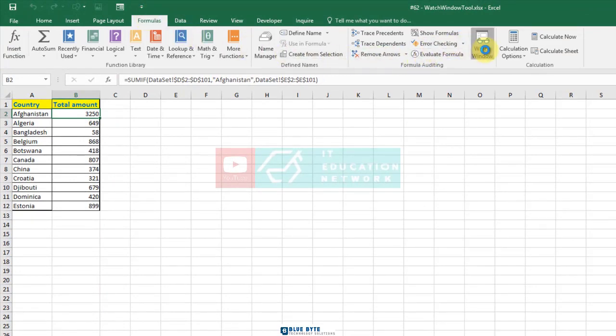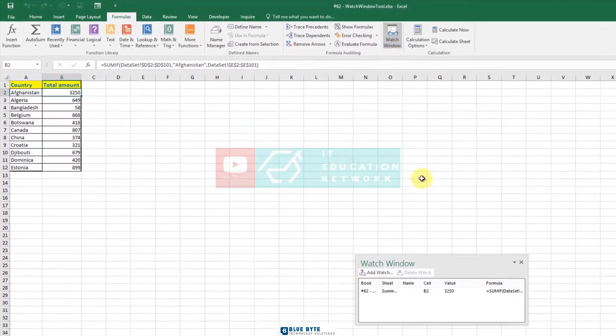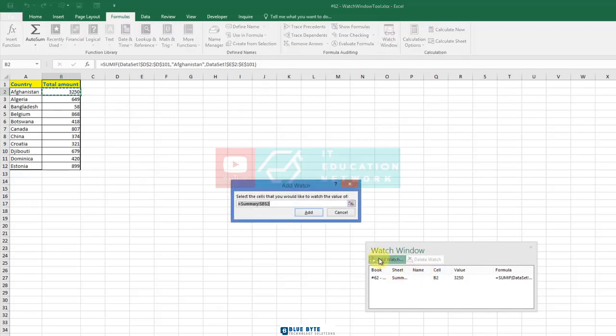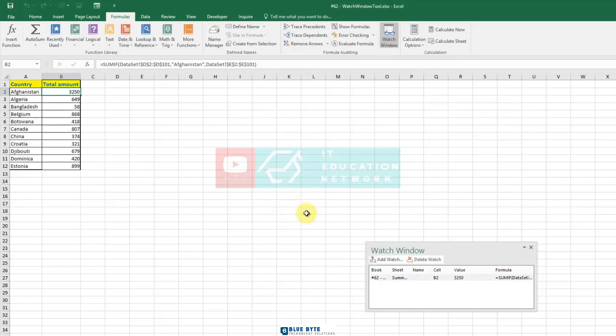In the add watch dialog box, I select the cell that I would like to watch the value of. So I'll select cell B2. Now I will click add and the watch window appears here. And I can see the value of cell B2 on the summary worksheet which is currently 3250.